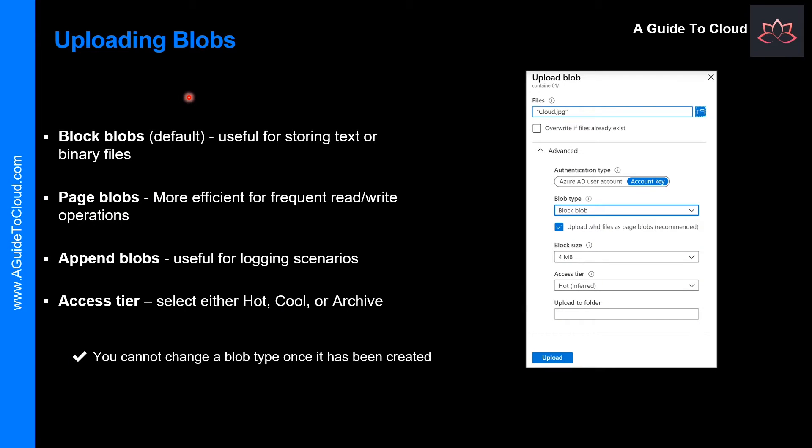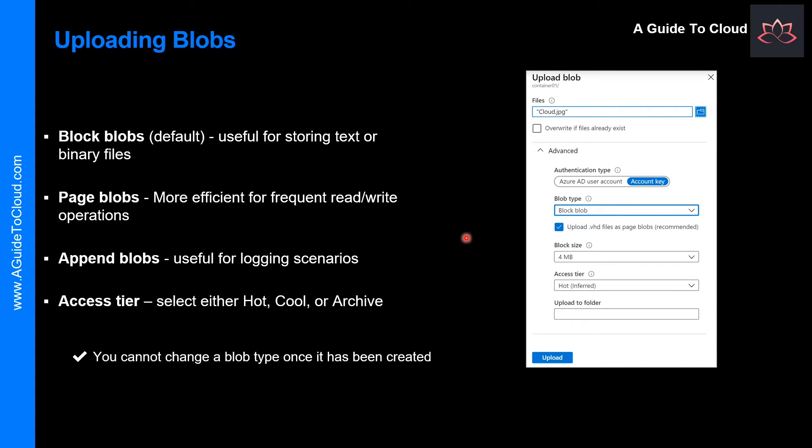So how do you upload Blobs? A Blob can be any type and size file. Azure Storage offers three types of Blobs: Block Blobs, Page Blobs, and Append Blobs. You specify the Blob type and access tier when you create the Blob.